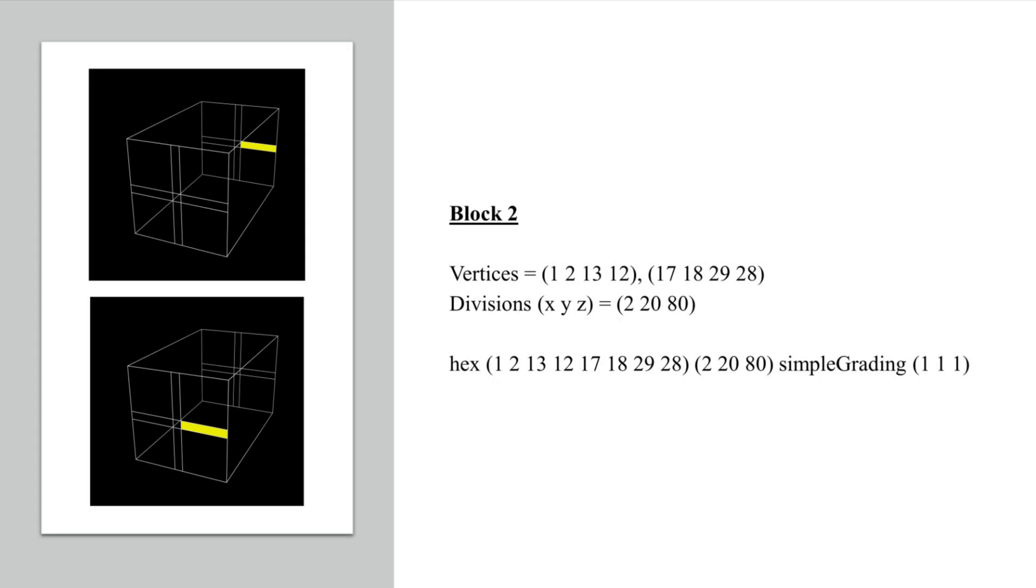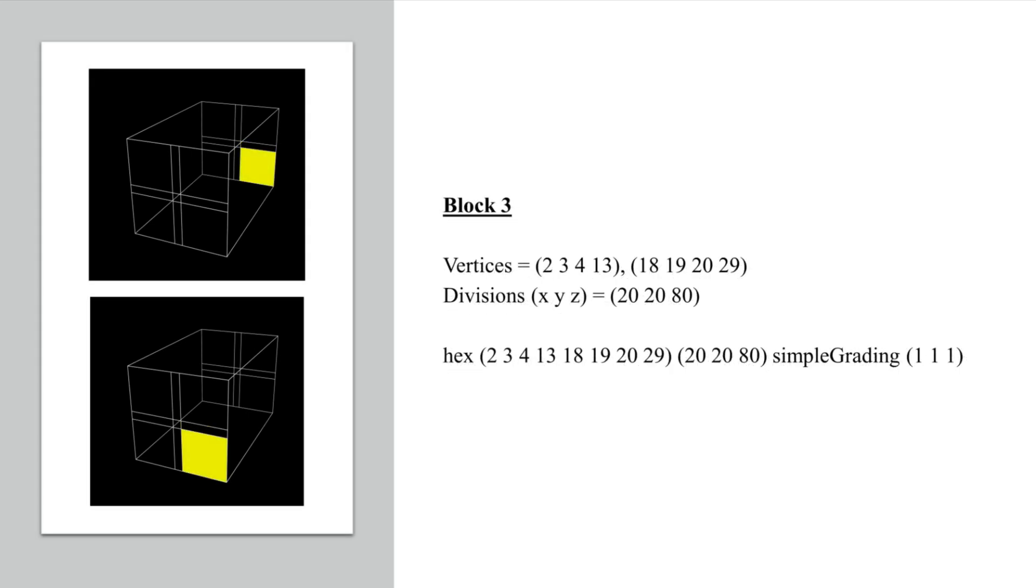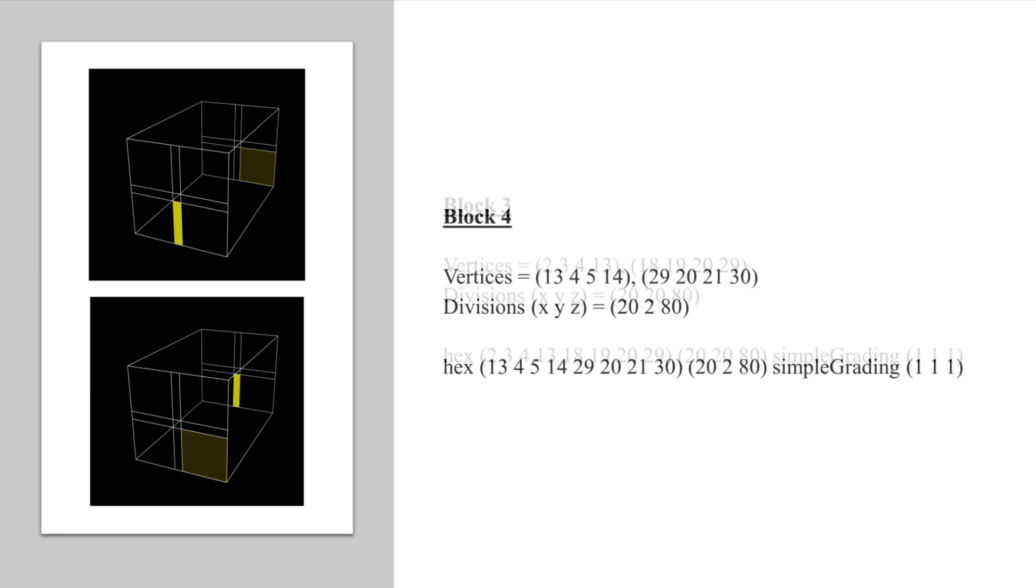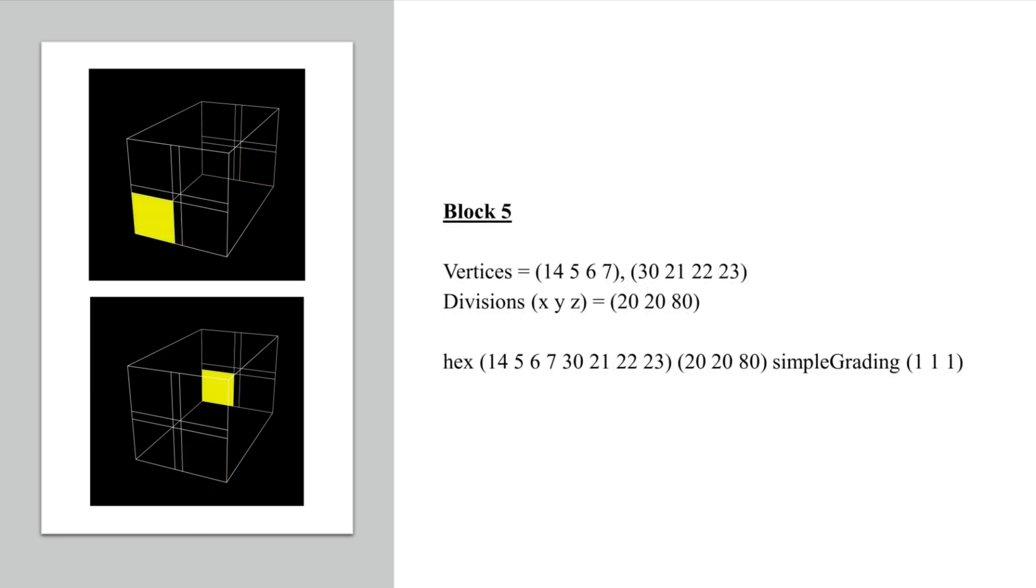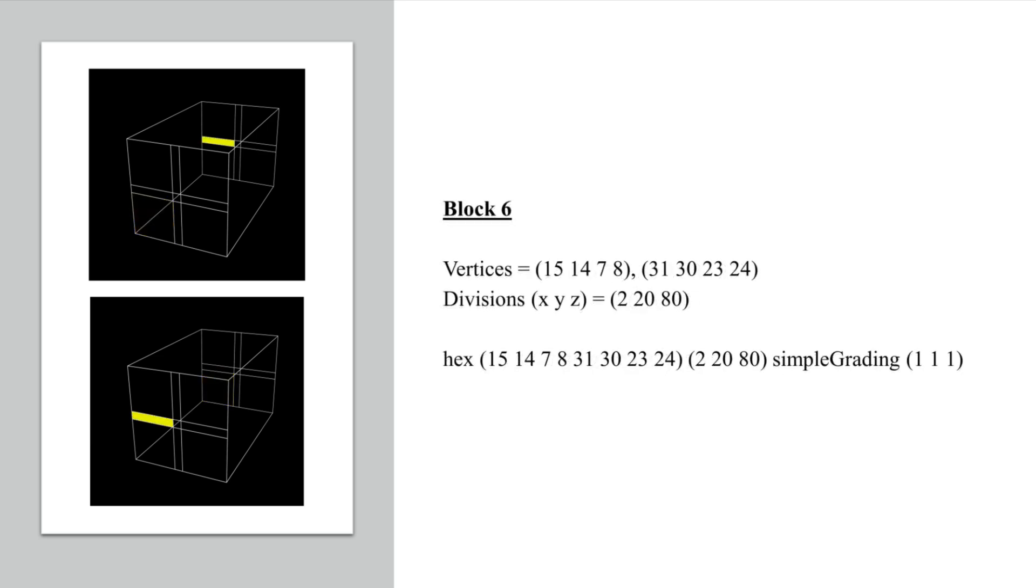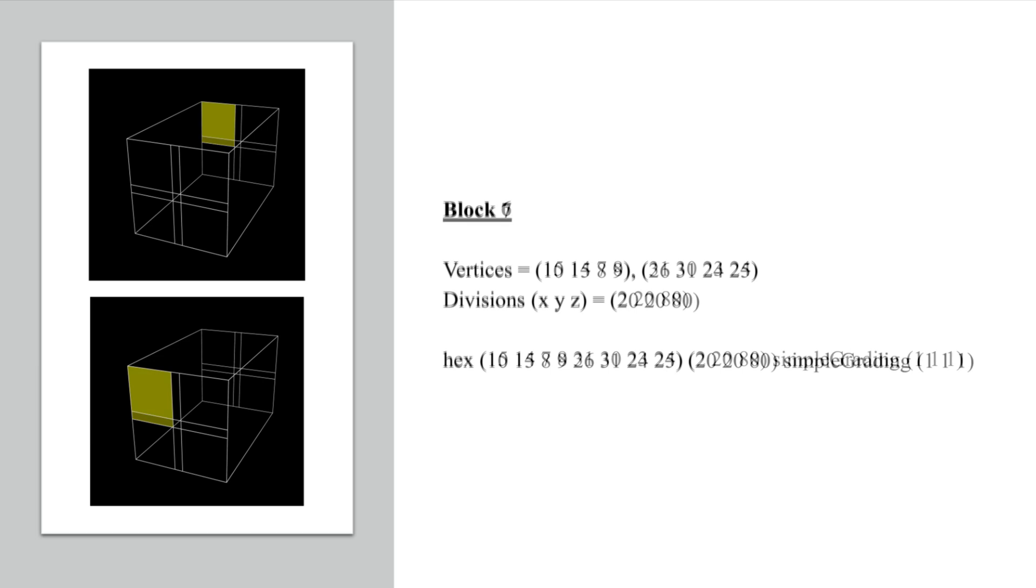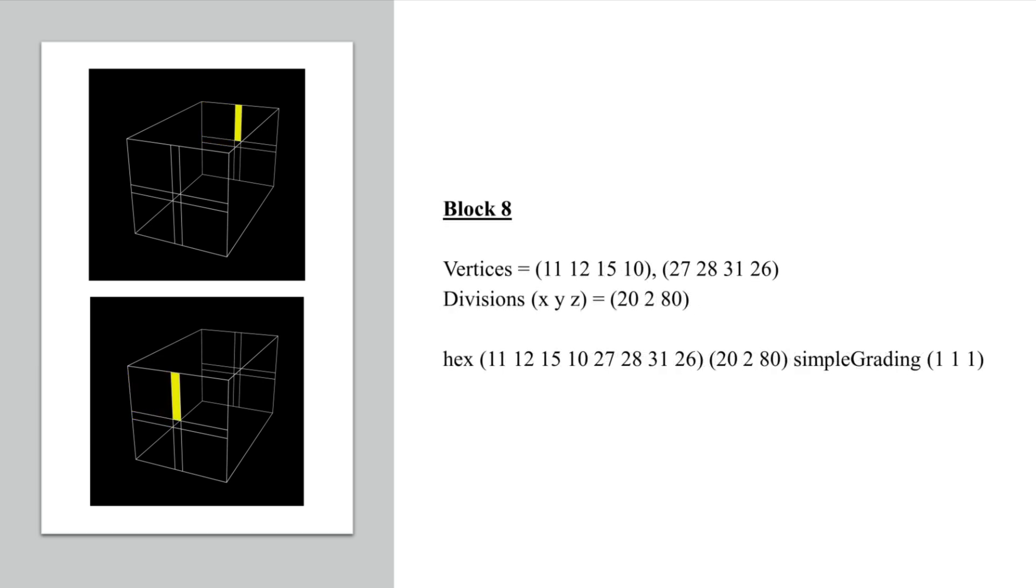Please note that the interface between the blocks need to have the same number of divisions, and that the order the vertices are listed need to match from one face to the next when defining a block. For instance, if I define one face by starting with the top left vertex and then go counterclockwise, I need to do the same for the opposite face.